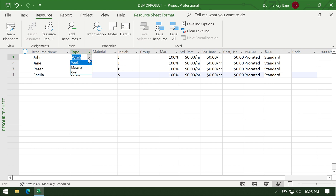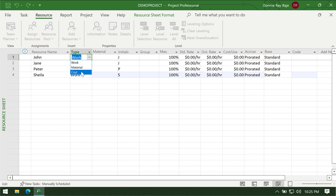There are three types of resources in MS Project. The work resource pertains to people; materials pertain to your items and supplies; and cost pertains to other costs that are not work or not items.